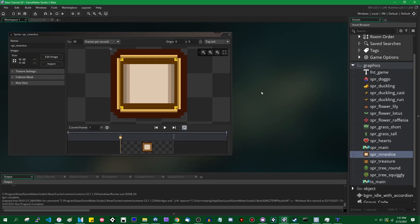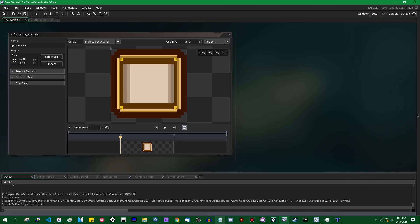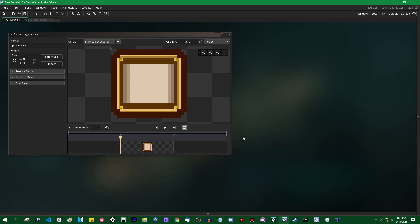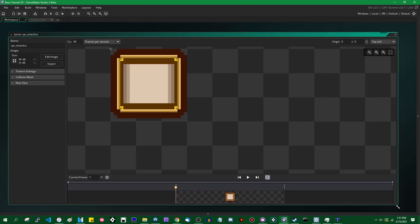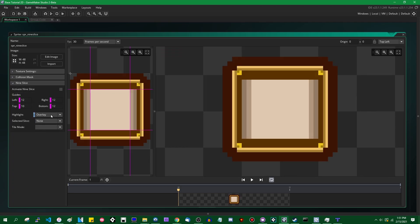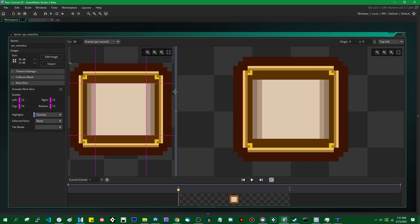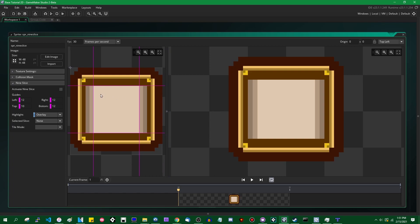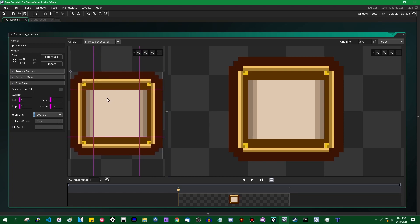So once you open up the beta version of GameMaker, if you look in the sprite editor, the sprite properties form, it looks mostly the same as it did before, but there has been one addition in the form of this little 9-slice box on the side. If you click on it, if you open it up, you will see some things appear. There's a couple grid lines.